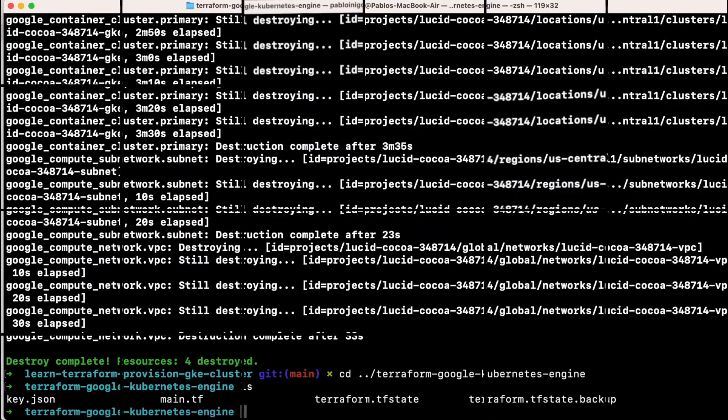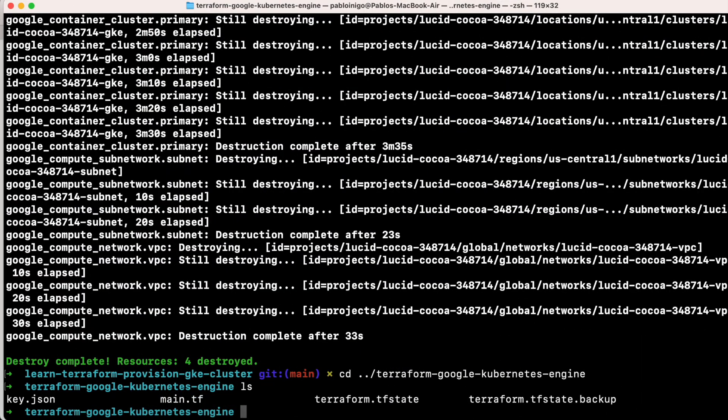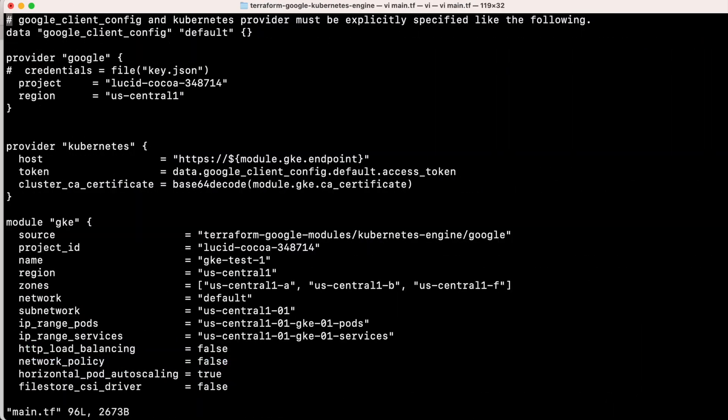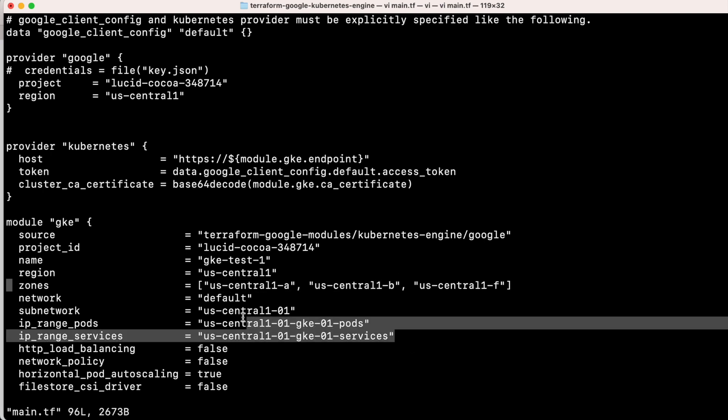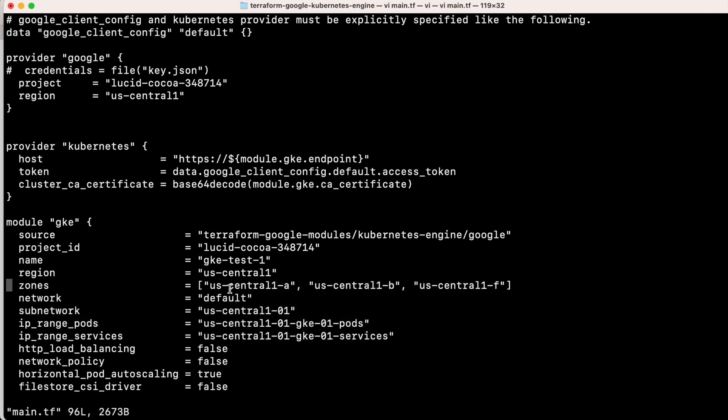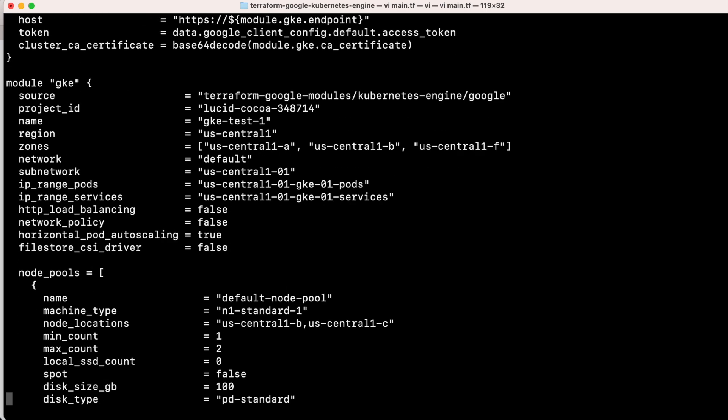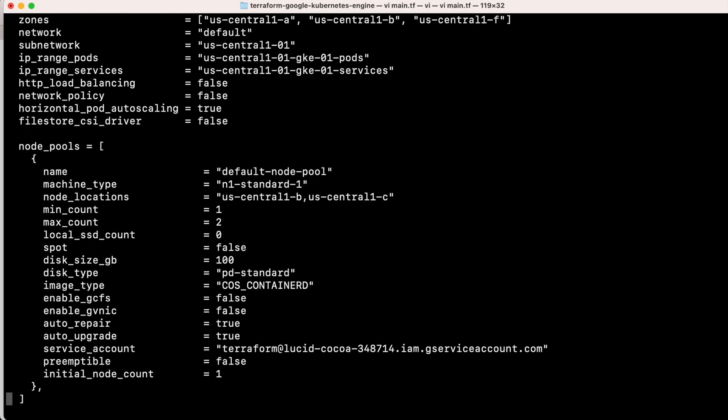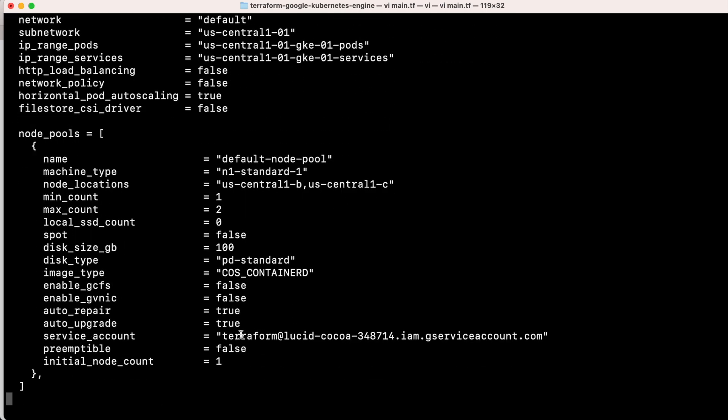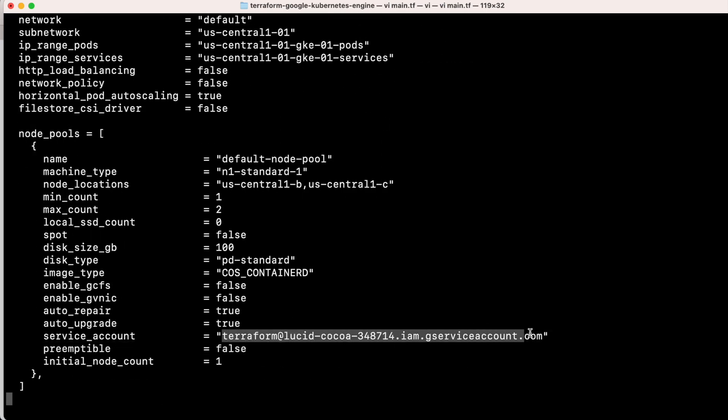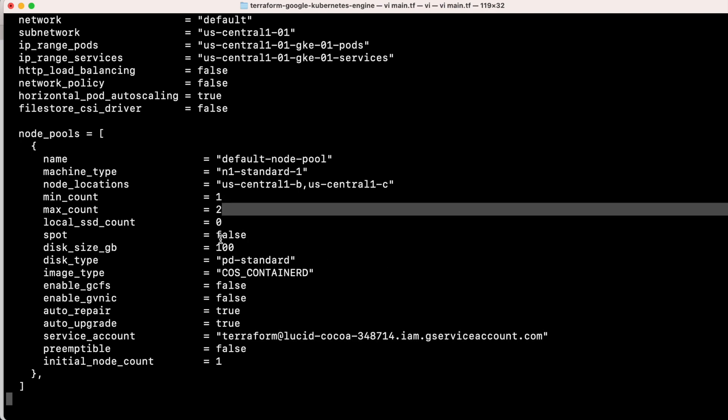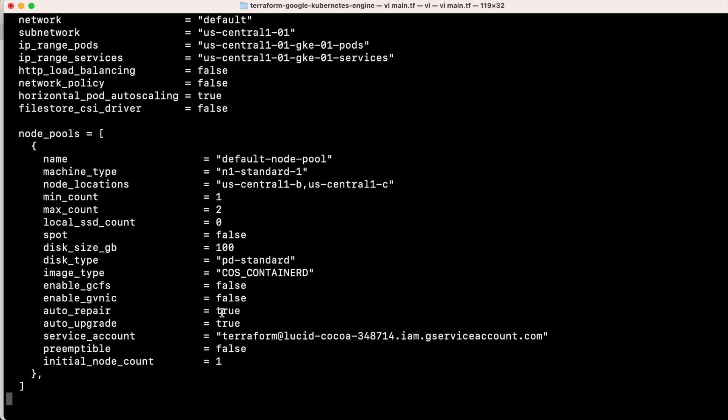If we go to the main, we can see how now we have this Lucid Cocoa project that we have currently. We have the regions, the Lucid Cocoa there, and in the node pools we have N1 standard one, and in the service account I created a service account called Terraform where I put all the permissions that I want. And super important, because they want to create 100 workers, I changed it to one because I don't want to spend millions to make this video.